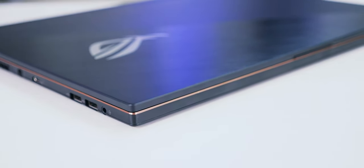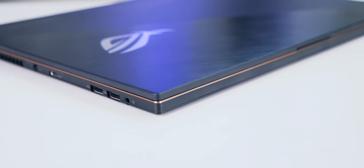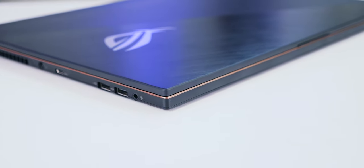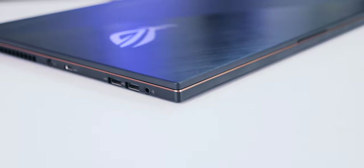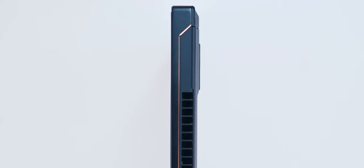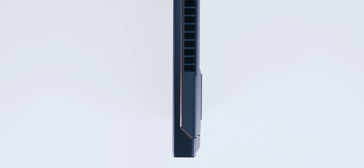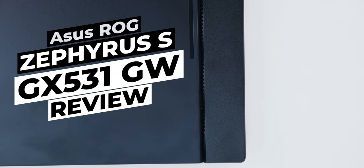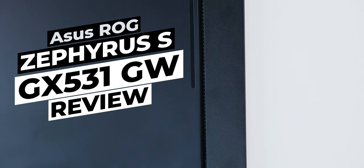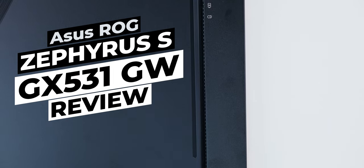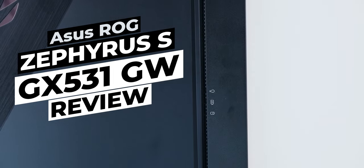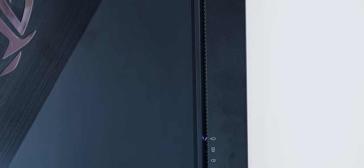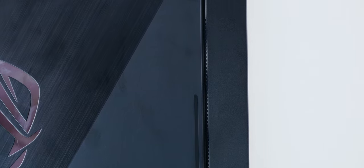Today we have the ASUS ROG Zephyrus GX531GW Slim & Thin Gaming Notebook. Its main target audience is people who travel a lot, cannot compromise on heavy-duty gaming and content creation, but aren't willing or able to carry a heavyweight editing rig with them. Our specific model might be a good choice for them, currently available for $2000 on Amazon. Let's take a look at how it performs in the real world.